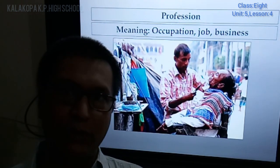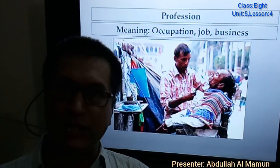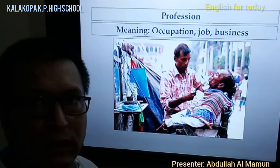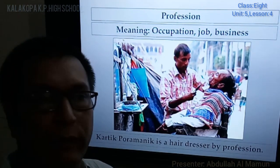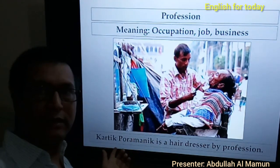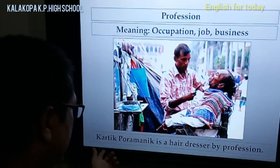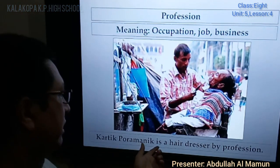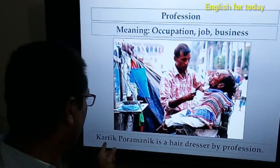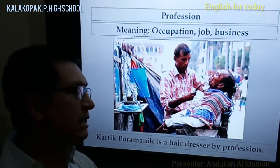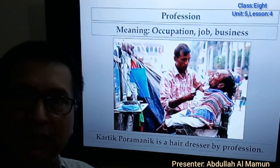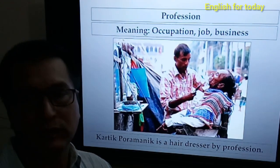Your father also has a profession. I am also teaching — teaching is also a profession. We know about such types of professions. Here is an example sentence: Kartik Puramanik is a hairdresser by profession. The word 'profession' is an important word here.